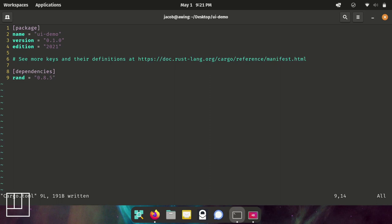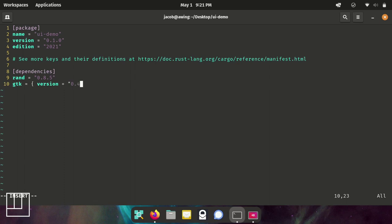When we bring in our GTK package, we're going to do it a little bit differently. We're going to specify the version, and then we're going to specify the package name separate from the name we're going to use in our actual code.